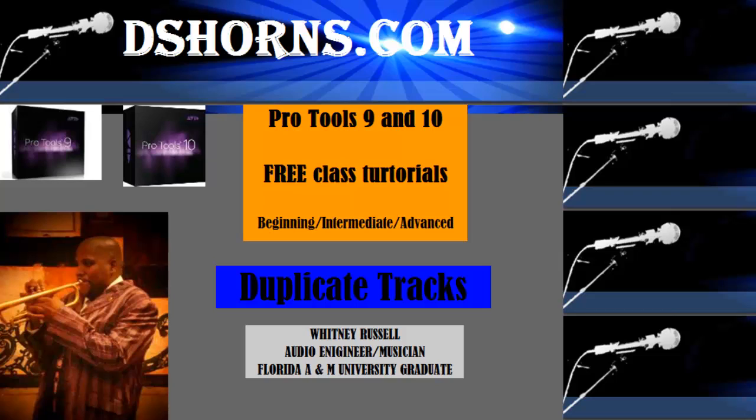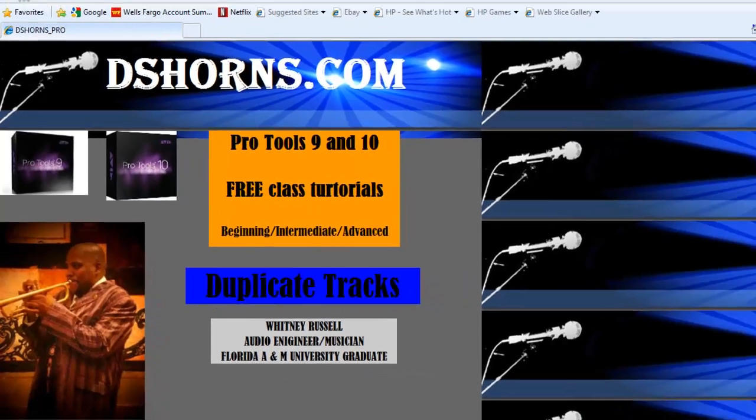dshorns.com Pro Tools 9 & 10 Pre-Class Tutorials Beginning, Intermediate, and Advanced Duplicate Tracks